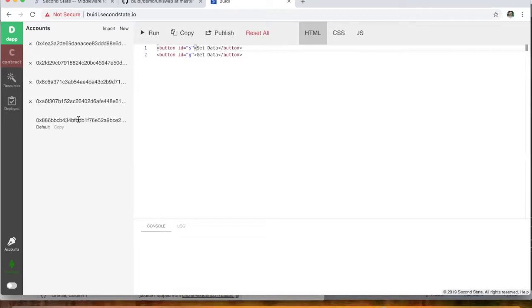And just send it to this address here that's been generated for you. Okay, so let's get started with this demonstration.